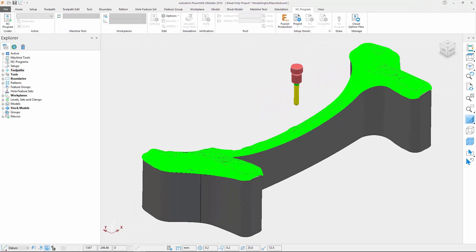These were the general enhancements and speedups included in PowerMill 2019.2 and 2019.1, aimed at improving the overall user experience and reducing calculation times, allowing CAM programmers to create better quality parts faster.